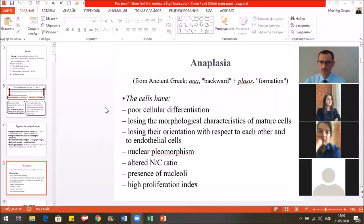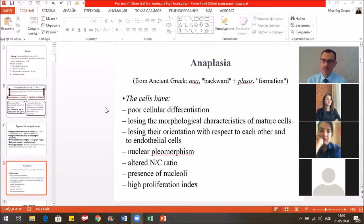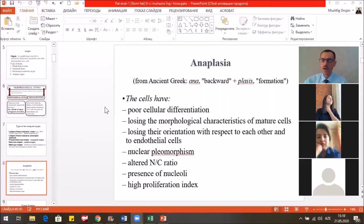What does anaplasia mean? Anaplasia means to go back to the backbone — to obtain features characteristic of the mother tissue. They include poor cellular differentiation, the loss of the morphological characteristics of mature cells, losing their orientation with respect to each other and to endothelial cells, nucleopleiomorphism, altered nuclear-cytoplasmic ratio, presence of nucleoli, high proliferation index, or mitotic activity.